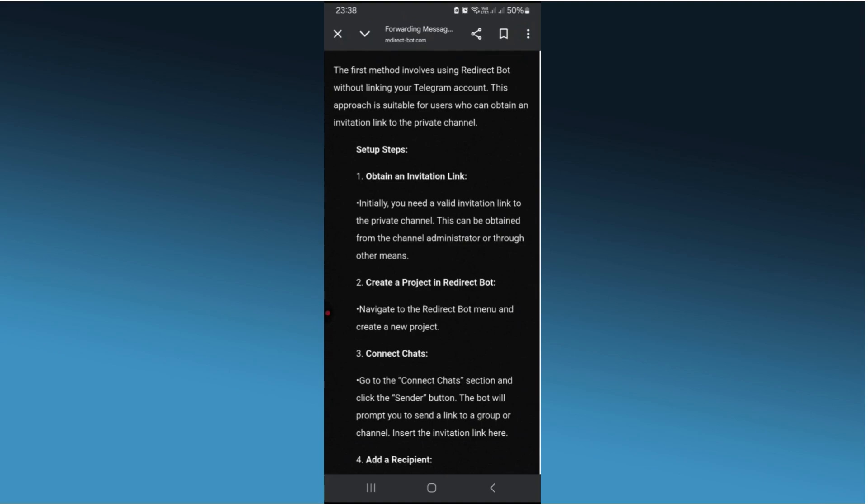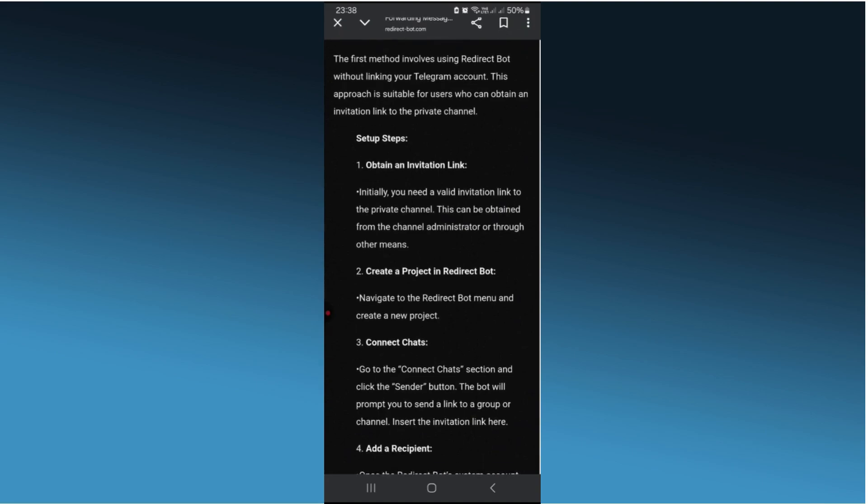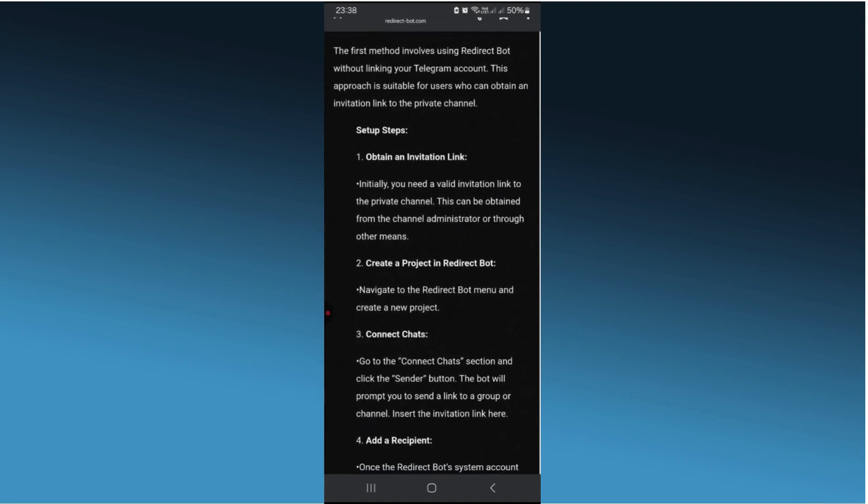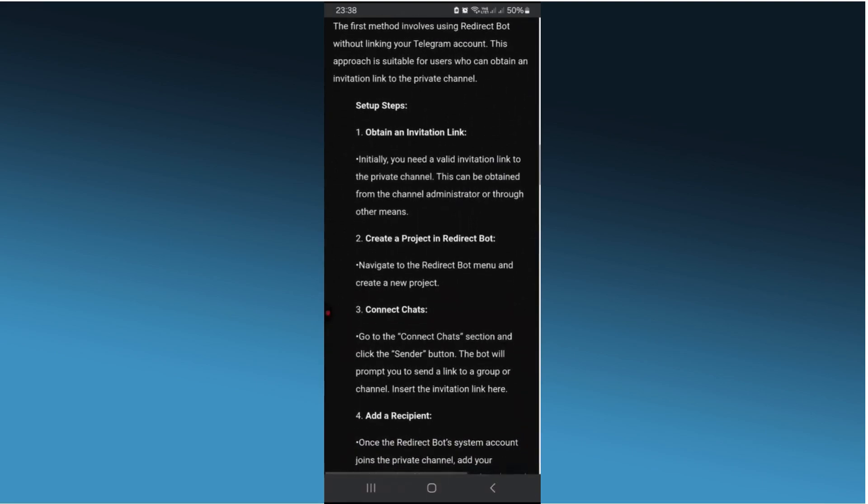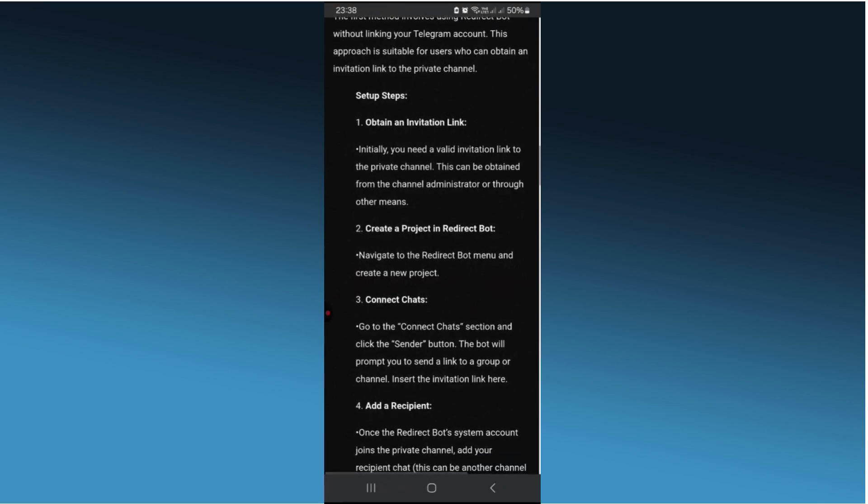The Redirect Bot allows you to forward messages, including videos from private channels, even if forwarding is disabled. Here's how to set it up: Open Telegram and search for Redirect Bot. Start a chat with the bot and follow the prompts to set up a new project.